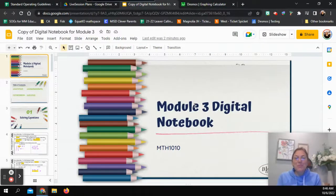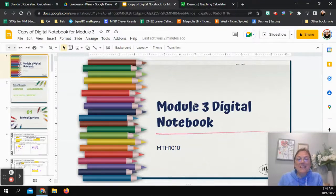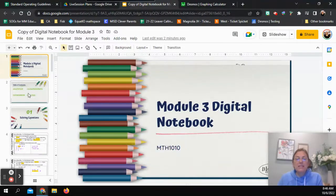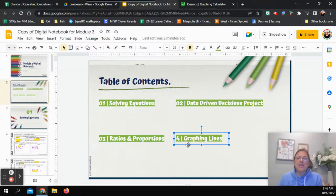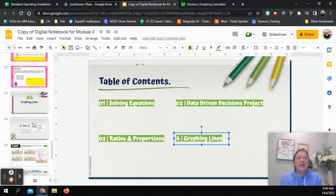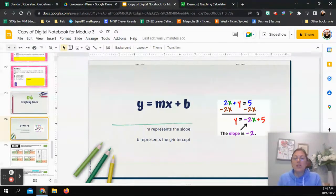Hi there, we're going to be looking at the fourth part of the module three digital notebook. This is going to focus primarily on slope, y-intercept, and features of lines. If you need the link to the digital notebook, I'm going to put it in the description so you can download a copy. Go to slide number two, click on the fourth session, and we'll go all the way down to slide number 23 where this section starts.